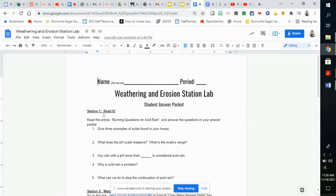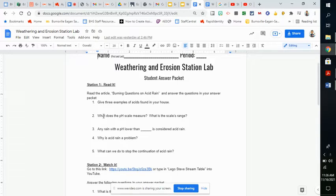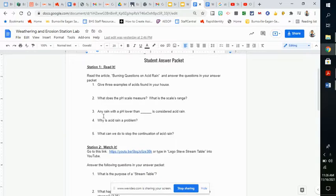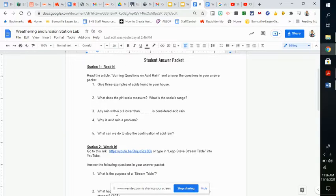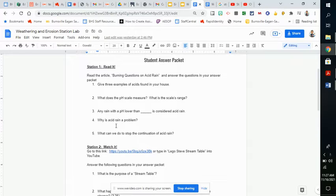Starting off with Station 1. Station 1 is a readit. That readit has reading about acid rain, and then answer the questions here. I will put a PDF of the acid rain readit portion in Schoology if you need it.